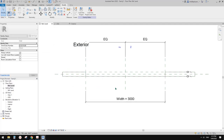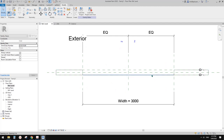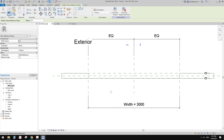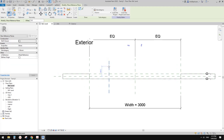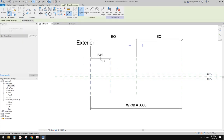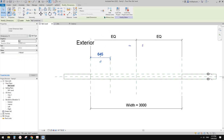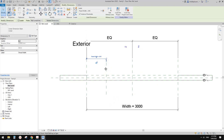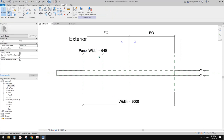Now we need to decide how many panels we need. I'm going to create a reference plane, and this will be the width of one panel. I'm going to dimension this and create a parameter for it - let's call it 'panel width' and use an instance parameter.